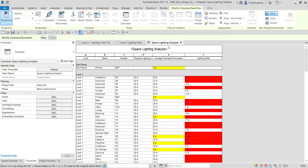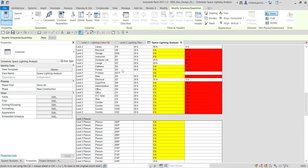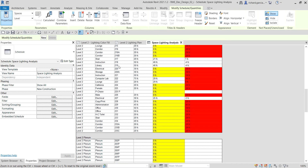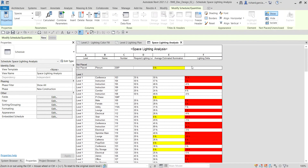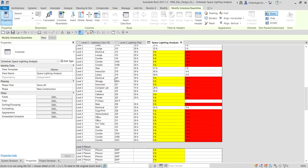Using the space lighting analysis as our basis, we'll work on Library 219. Our goal is to bring the minus 4 FC lighting delta to zero by modifying the IES data of the lighting fixture.